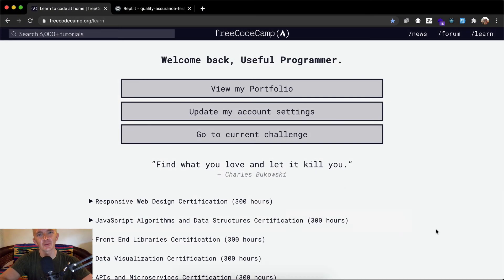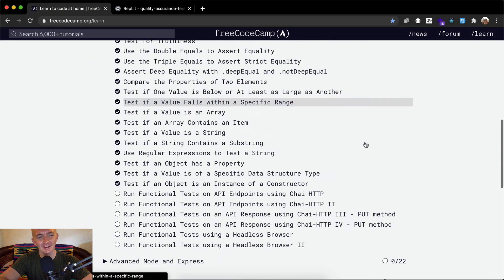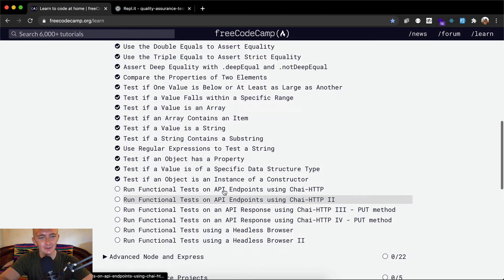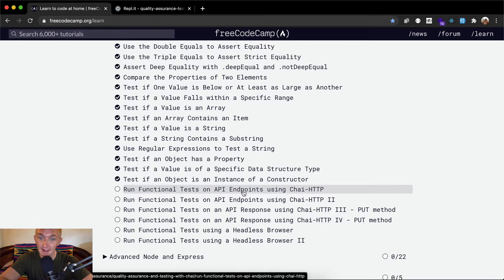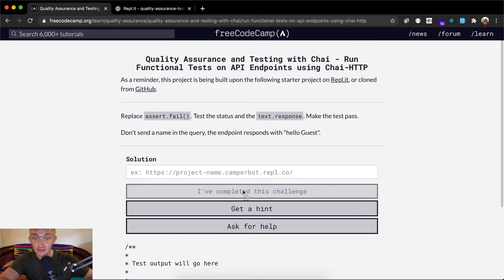Hello friends, welcome back. Today we're going to run functional tests on API endpoints using CHI HTTP.